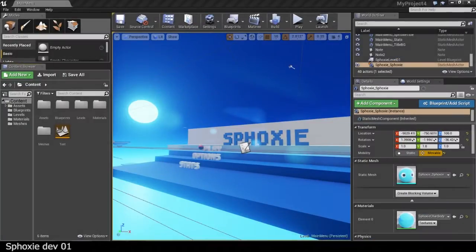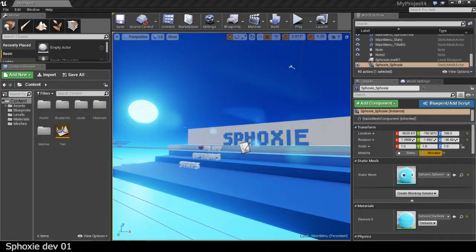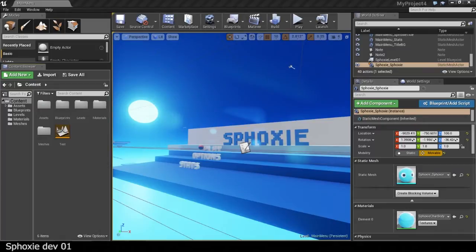Hello everybody, my name is Olivier Archer and in this video I'm going to talk about the porting of Spoxy Mobile from the UDK to make a PC version on Unreal Engine 4.